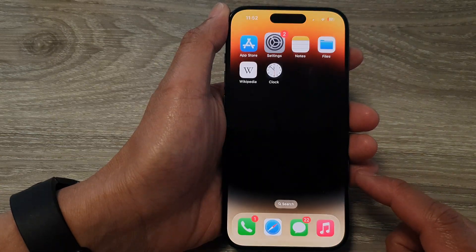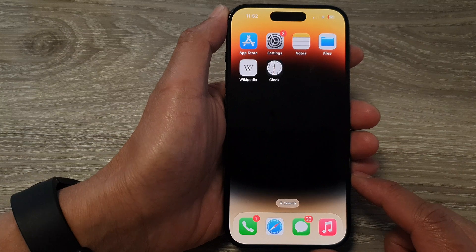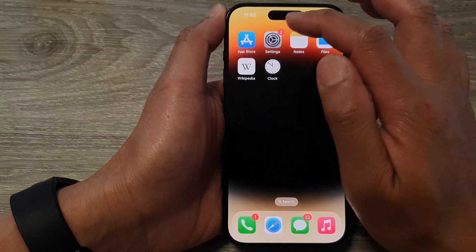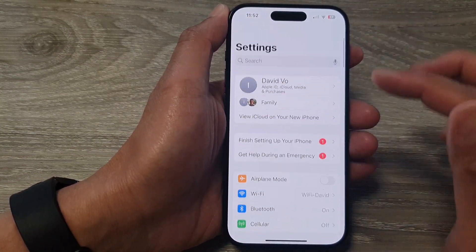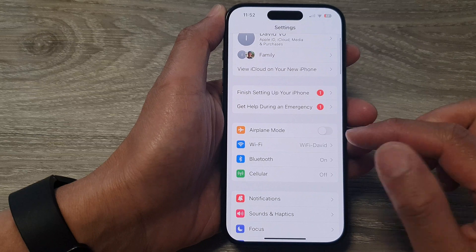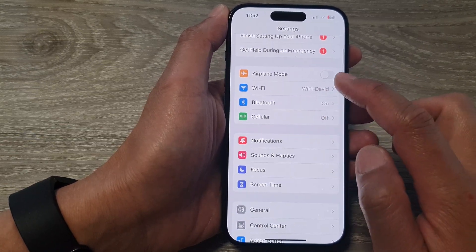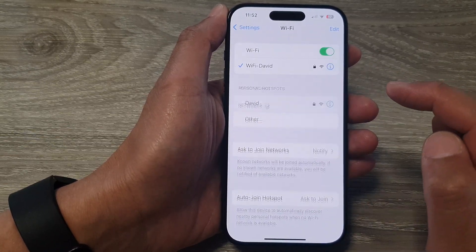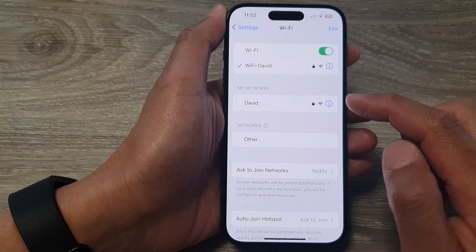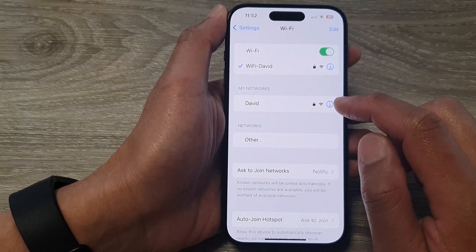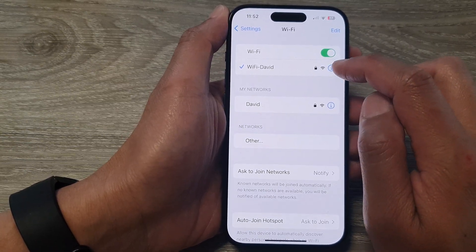First, swipe up to go back to the home screen and on the home screen open up Settings. Now in the Settings screen scroll down and tap on Wi-Fi. Next, go down and tap on the information button right next to your Wi-Fi.